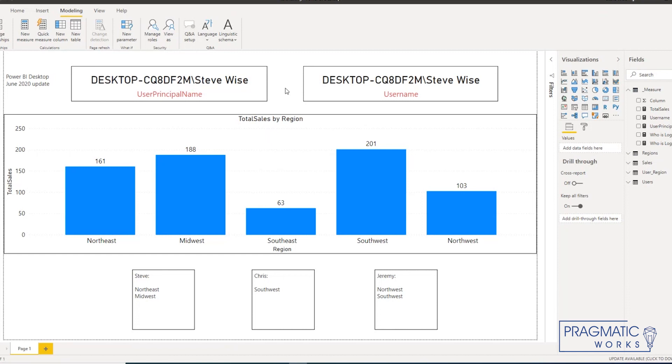So I would always recommend testing first in Power BI Desktop before engaging in any testing in the service, just so you understand that it's working at its core most granular level here in this file.